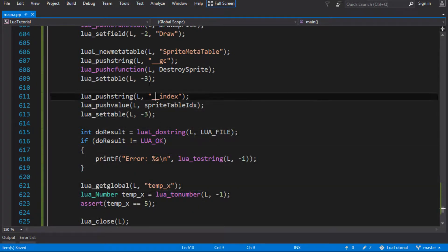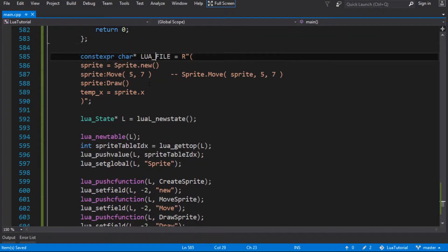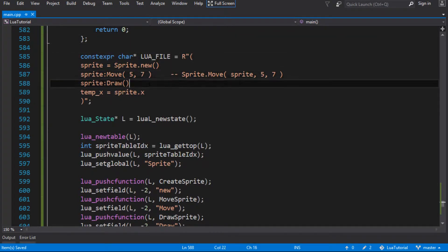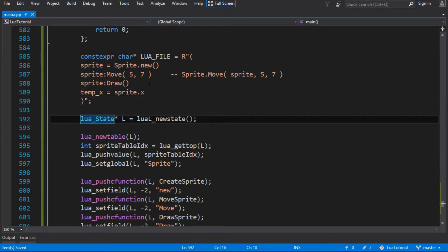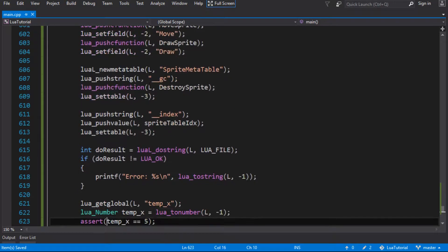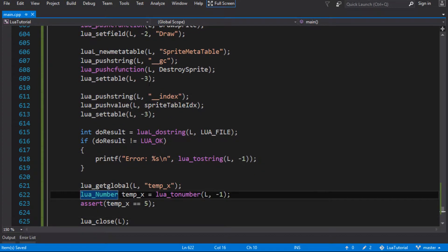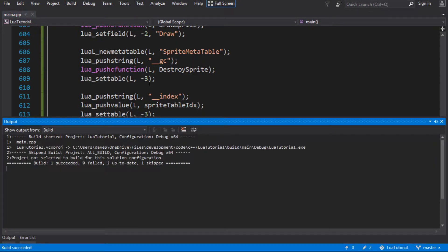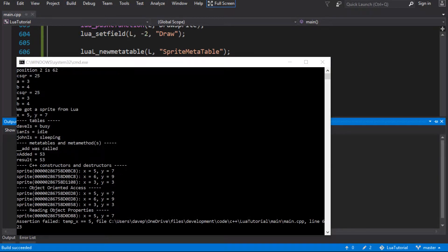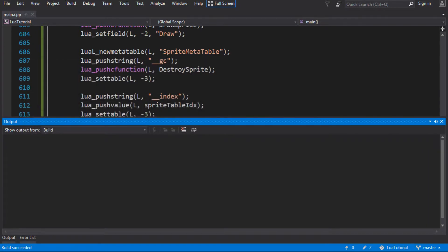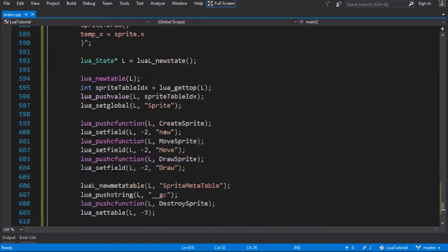Let's just have a look. Yeah, so our sprite starts off at zero, zero, then it moves to five and seven. So the x value should be five. We've just read it and put it into a global. So we should just be able to assert at the end of the program, after the Lua script's executed, that that worked correctly. So let's have a go. And we got our assert - assertion failed - so something has gone horribly wrong. But that's not surprising because we haven't really tried to make an access function for this x.